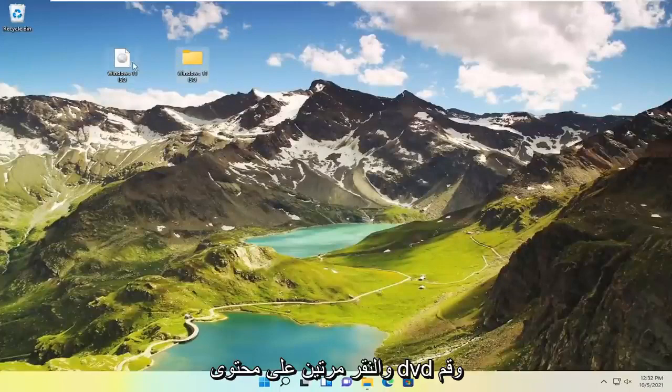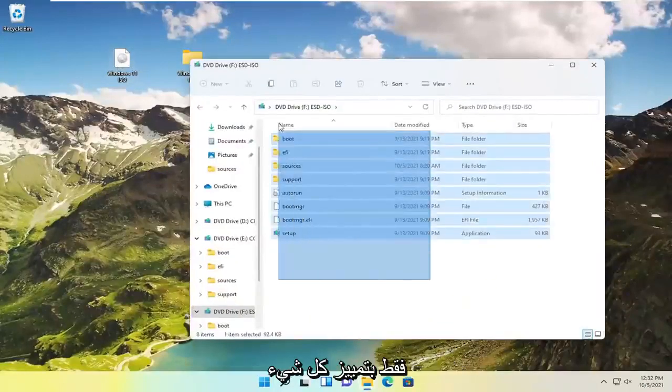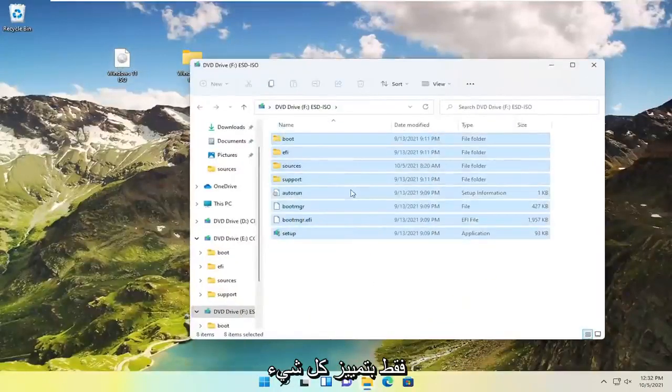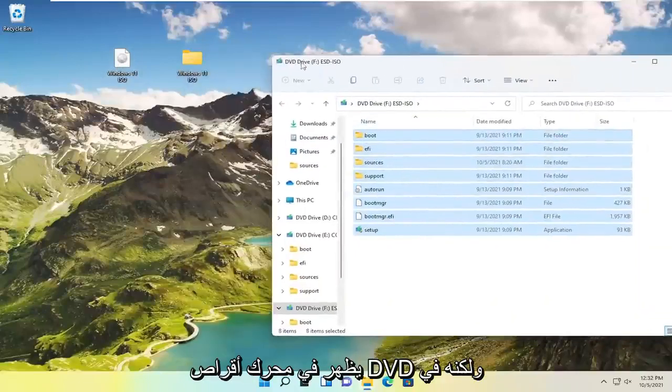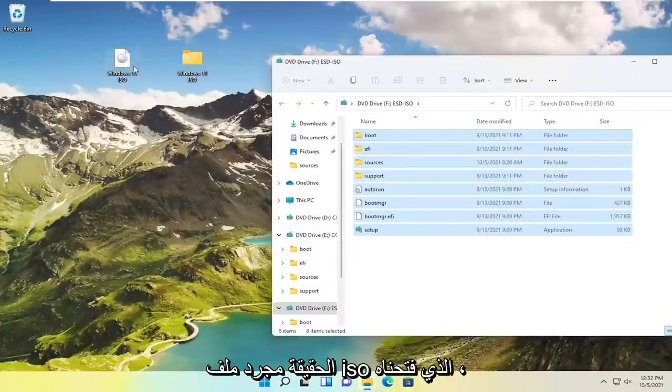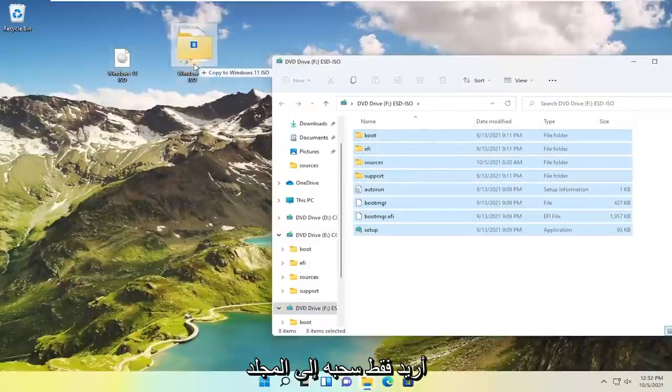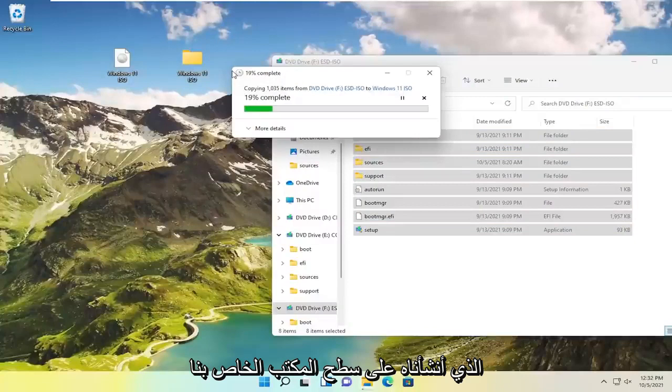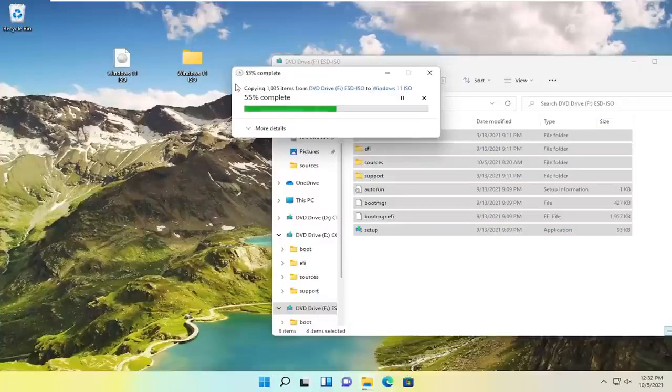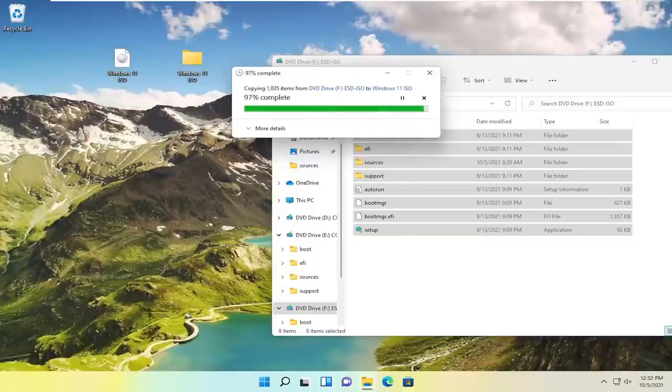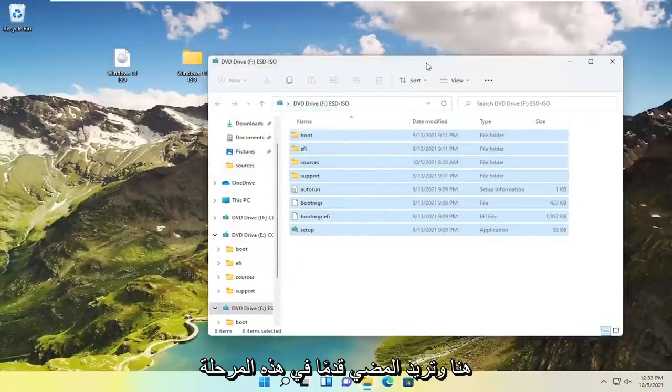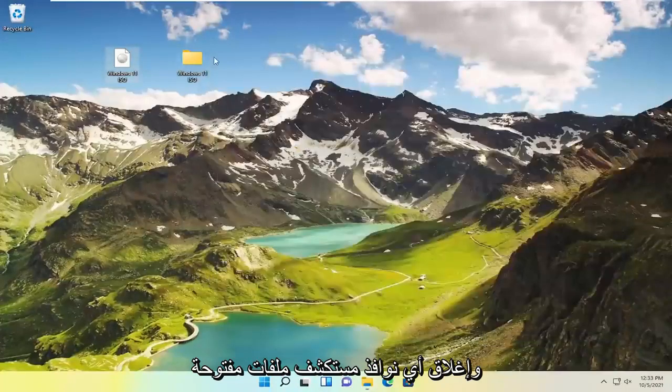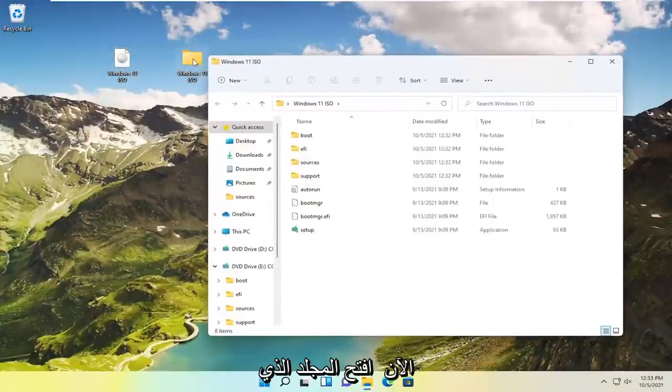And now you want to just go ahead and double click on the DVD content and just highlight over everything in here. And when I say DVD it appears like it's showing up in the DVD drive, but it's really just the ISO file we opened up. I just want to drag it over to the folder we created on our desktop here. And you want to go ahead at this point close out of any open file explorer windows. Now open up the folder we created.